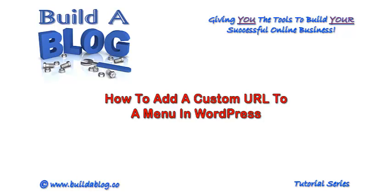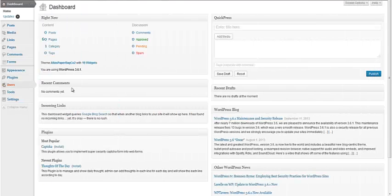Hello, today's tutorial is going to show you how to add a custom URL to a menu in WordPress. In this example we're going to add a PDF document.